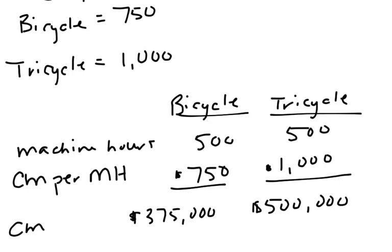Again, if I did this analysis and didn't have that constraint considered, you'd see that the bicycle comes out looking better. But because we do have a constraint, we want to add that into our analysis. And so when we do that conversion, you can see that the tricycle is actually going to benefit us greater.